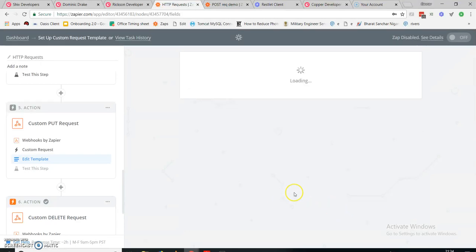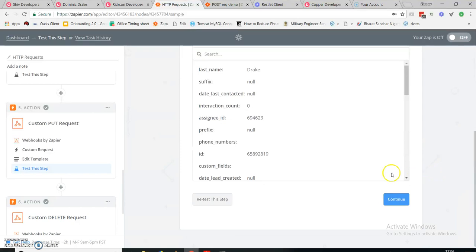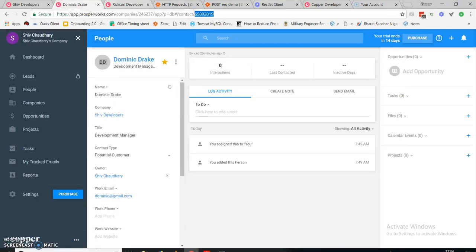Let's continue — you can just give your headers like this — and continue. Retest this step. Here is my title: Brand Manager. You can see that it currently shows Development Manager and it's going to get changed.